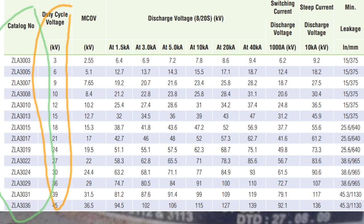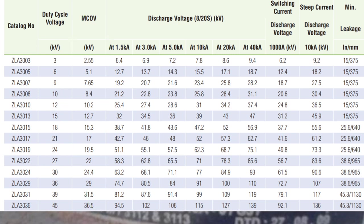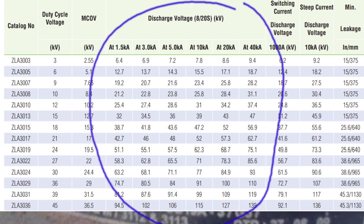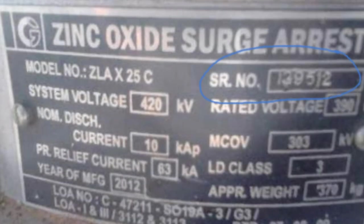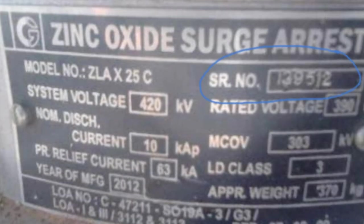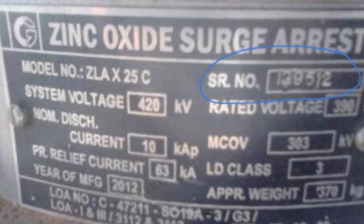This is duty cycle and KV. This is MCOV, which stands for maximum continuous operating voltage, which we will discuss later in KV. This is discharge voltage according to nominal discharge current. This is serial number, which is the number of the lightning arrester equipped — 139,532.